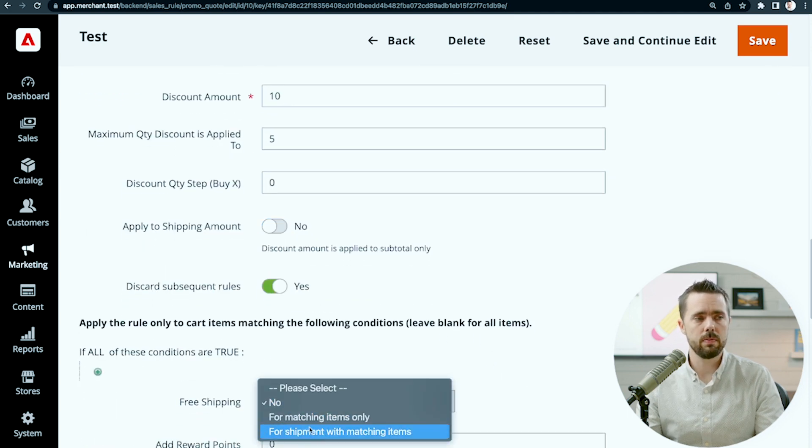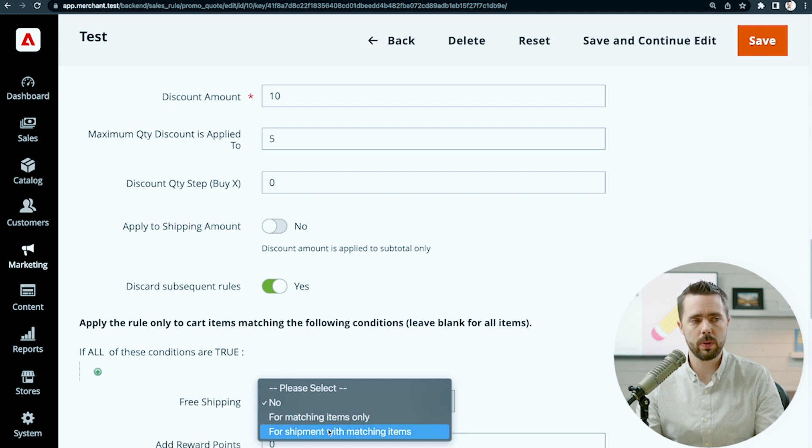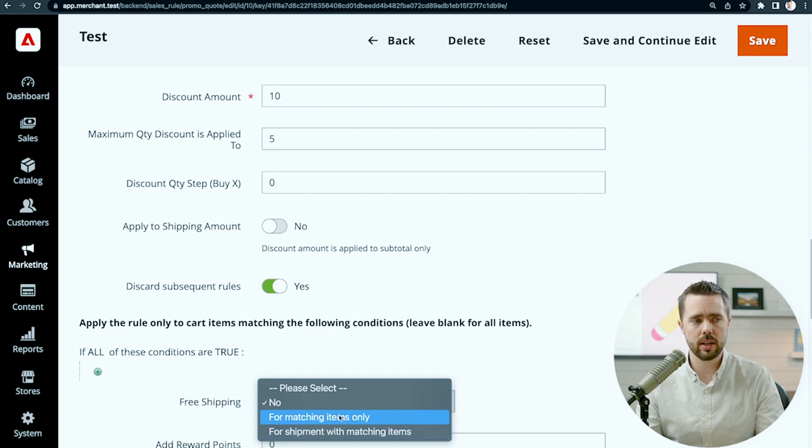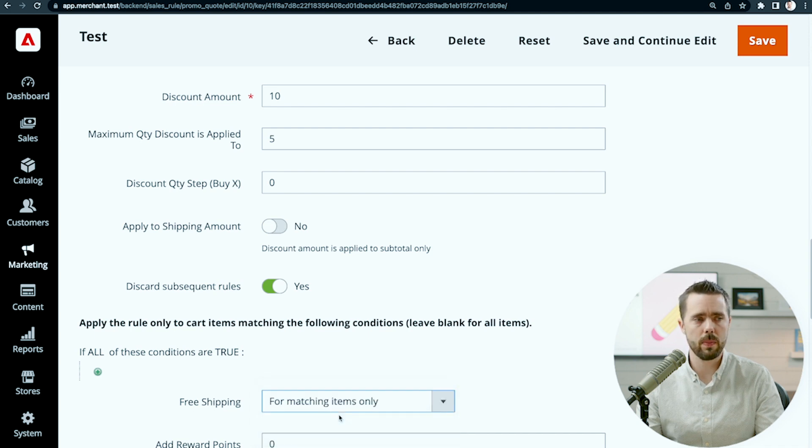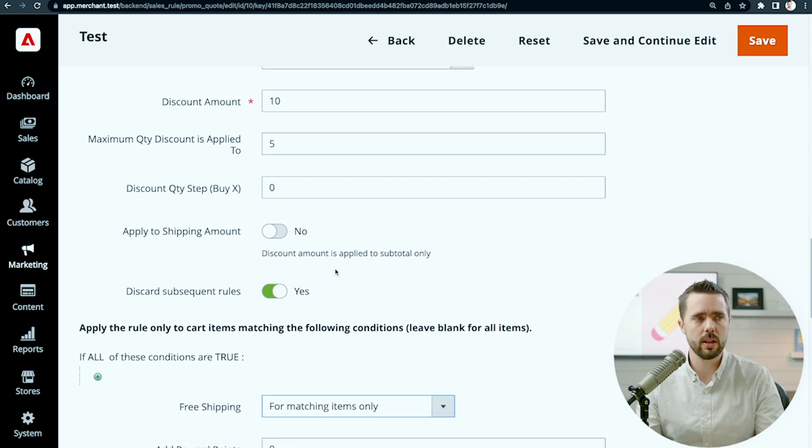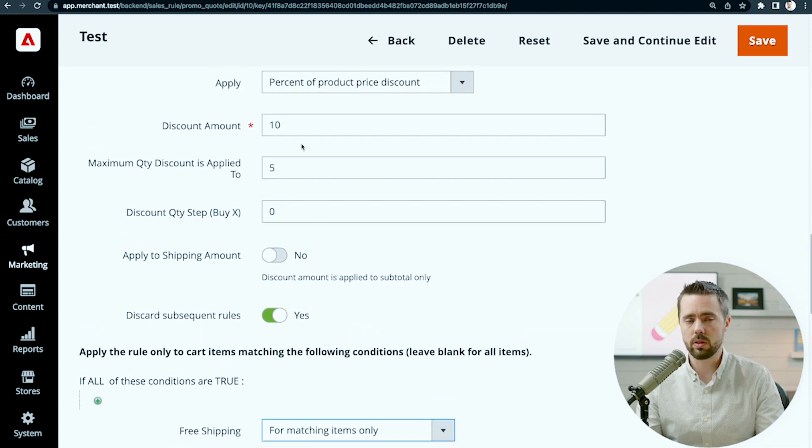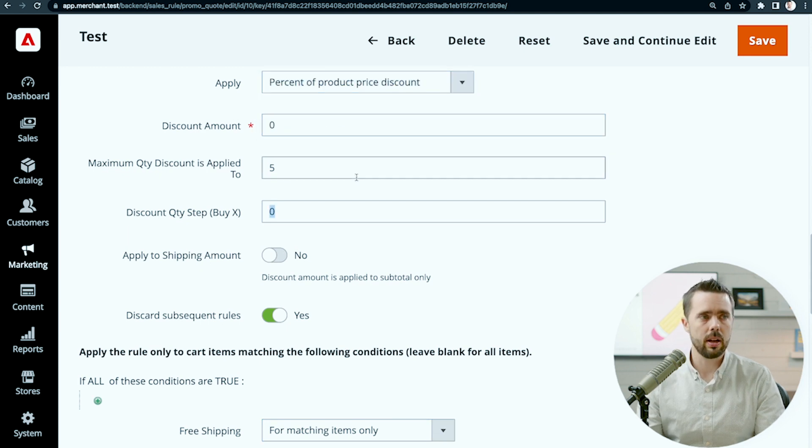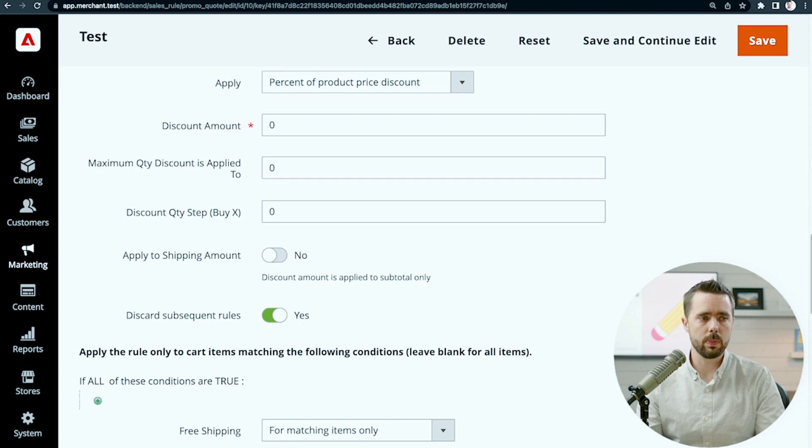We can also say free shipping for matching items only. This one is hardly implemented in Magento, so I would just select free shipping for matching items only. Basically, it applies free shipping. You can completely take off all discount, and then you would apply this for matching items only.